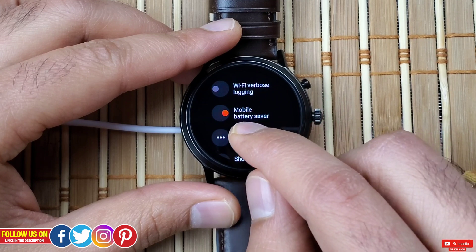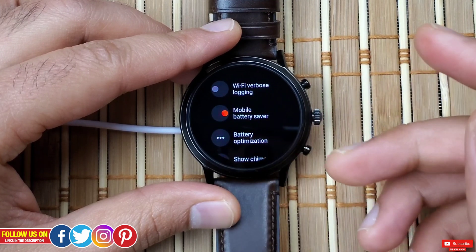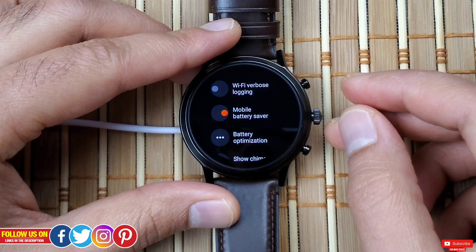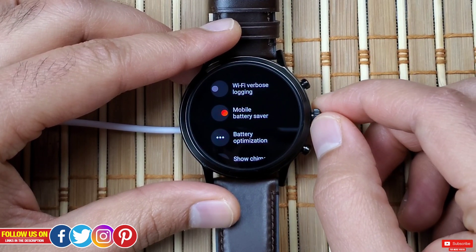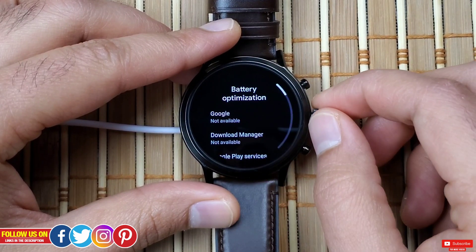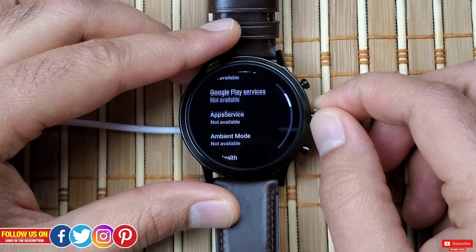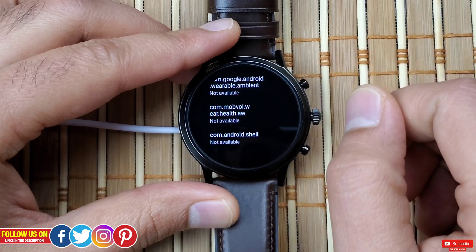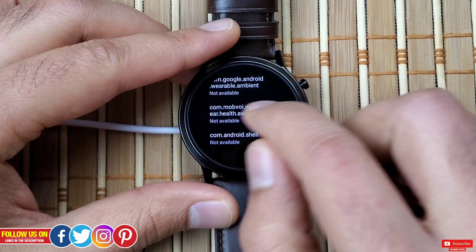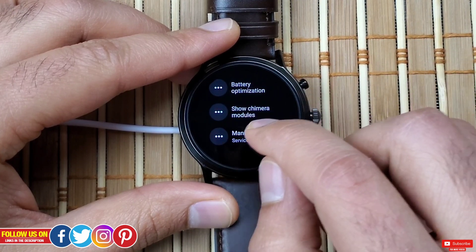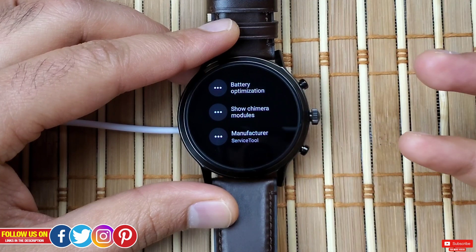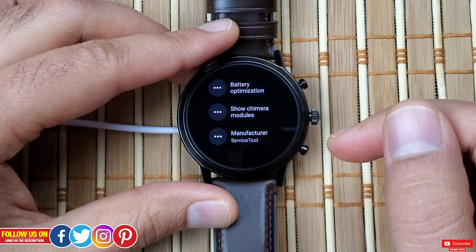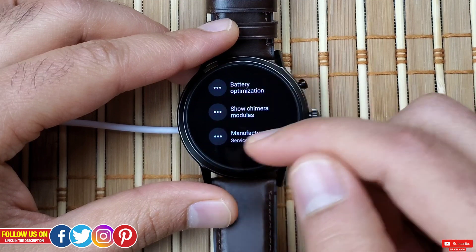Next is Mobile Battery Saver — turning it on saves your phone's battery by not constantly pinging it unnecessarily. After that is Battery Optimization, where you'll find various options not available on this watch. Lastly is Show Chimera Options — I'm not entirely sure what it does, but I think it has something to do with Google Play Services. Please comment below if you know, so it can help others.